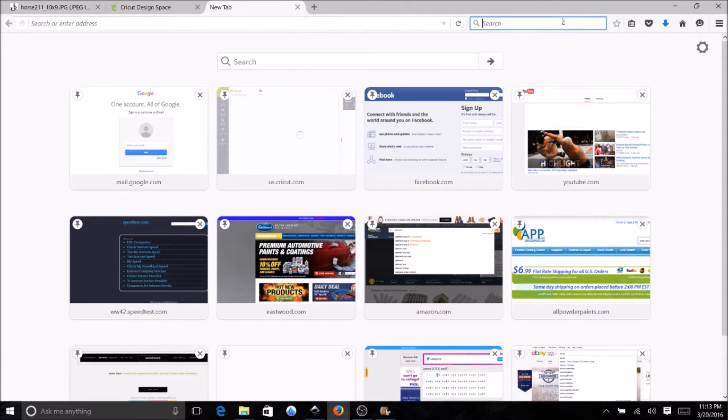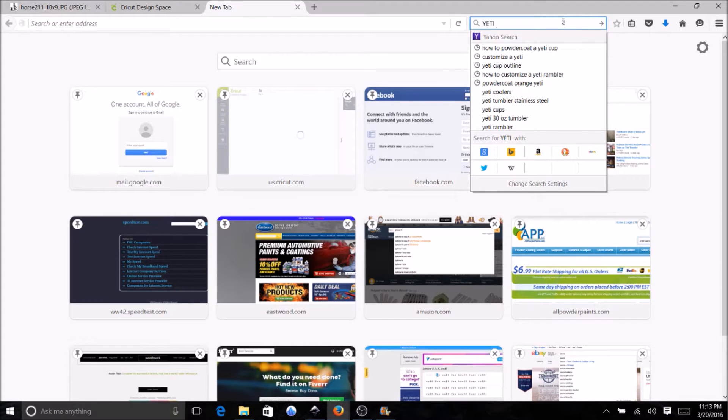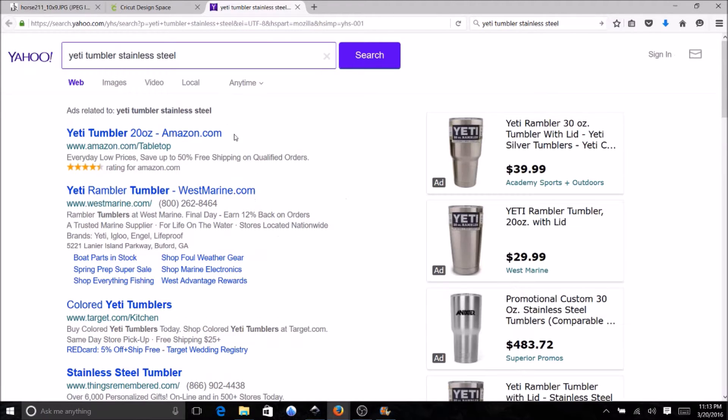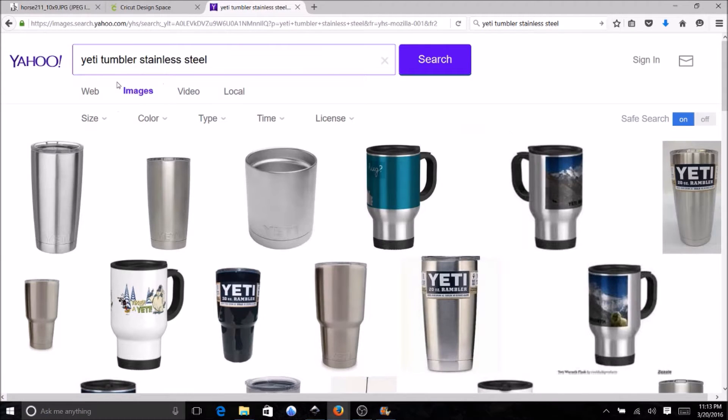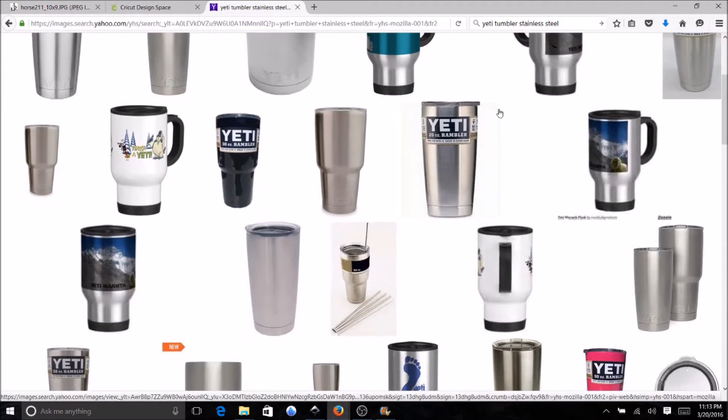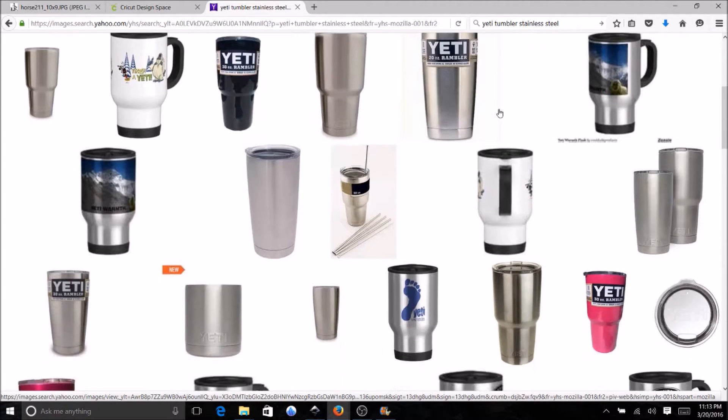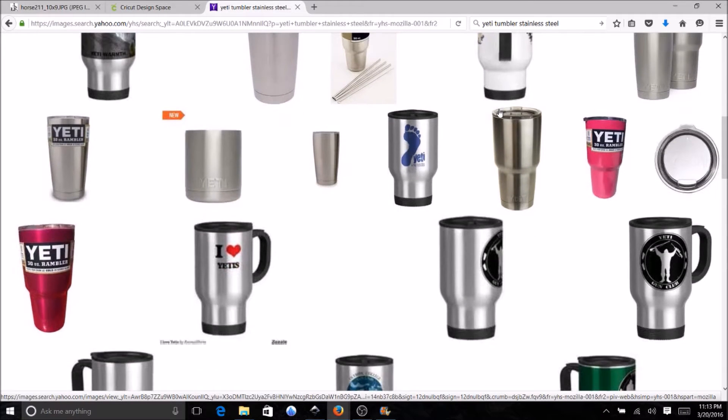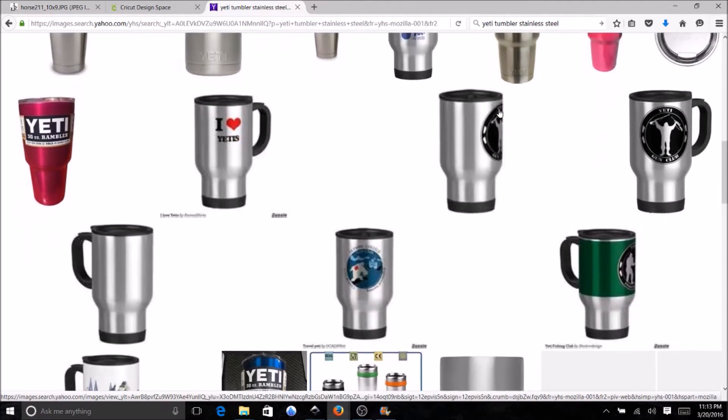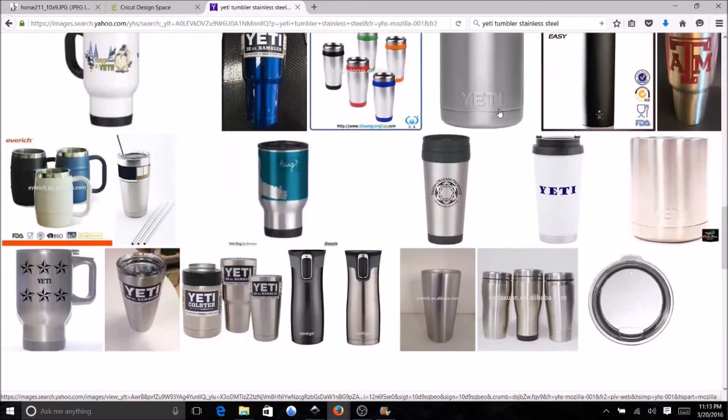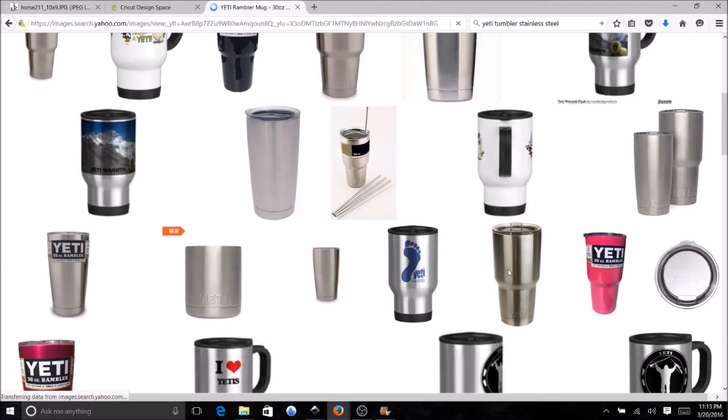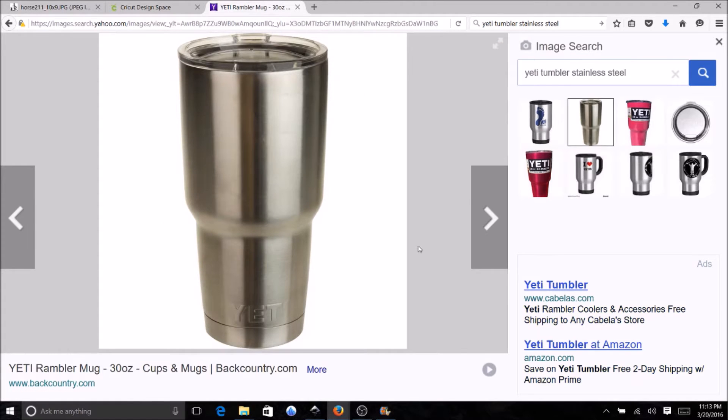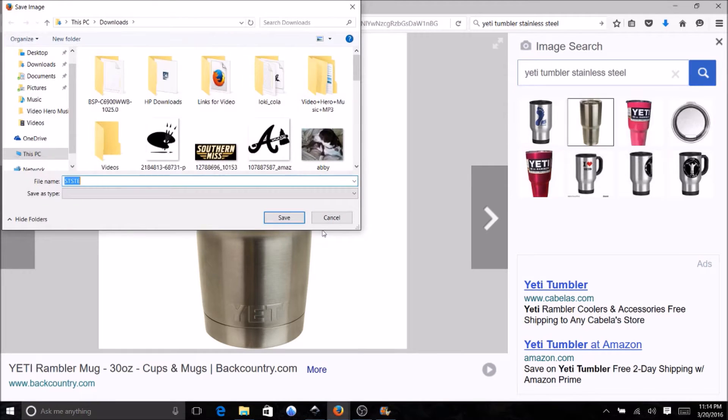First thing I did is I did a search for Yeti tumbler stainless steel. I looked at images, and when I found one I liked I thought it had good distinct lines. There's real good definition on this one, so I'm going to save the image.